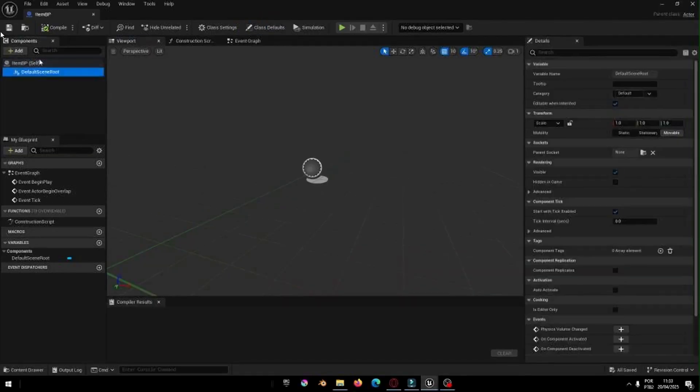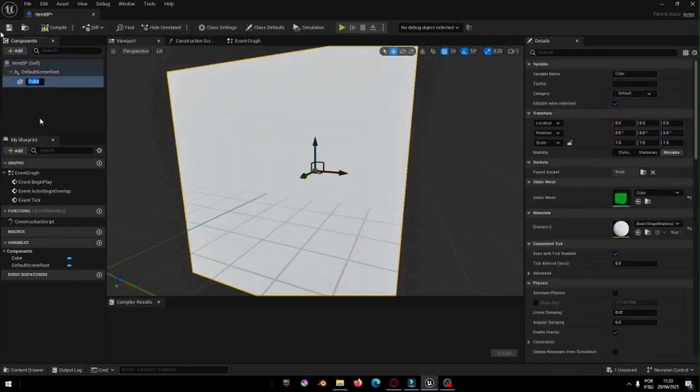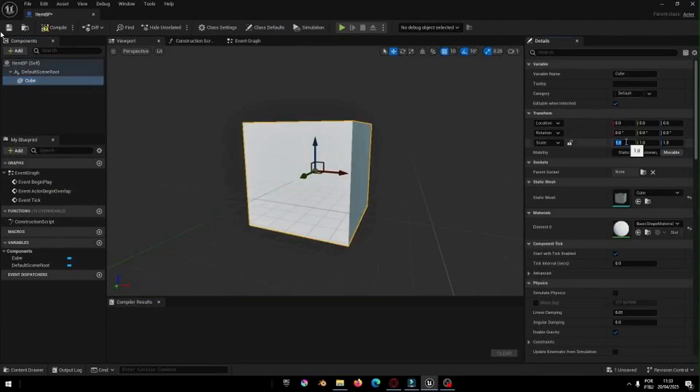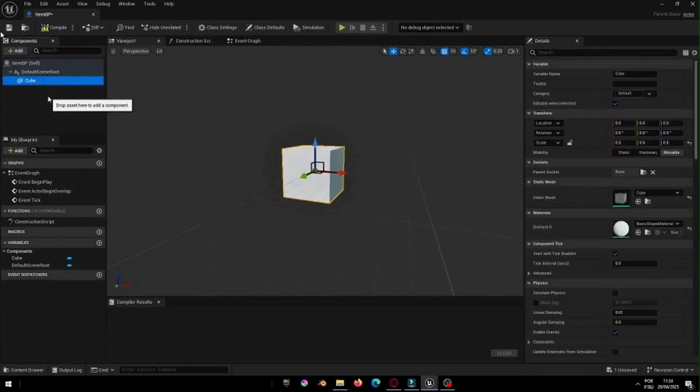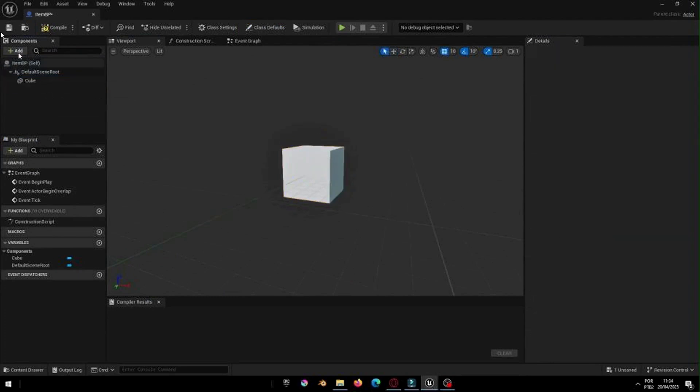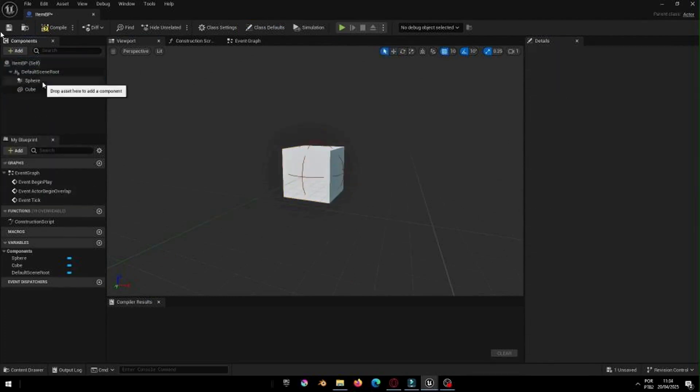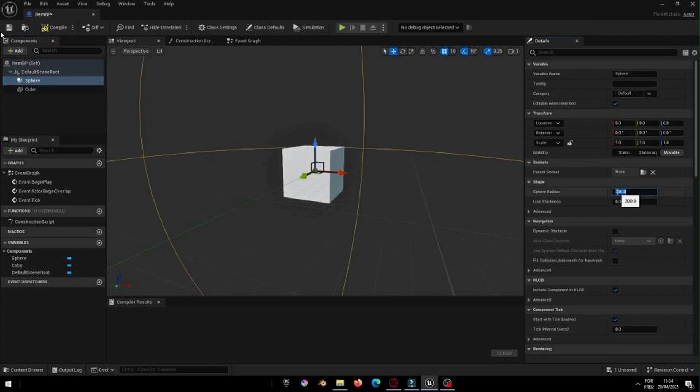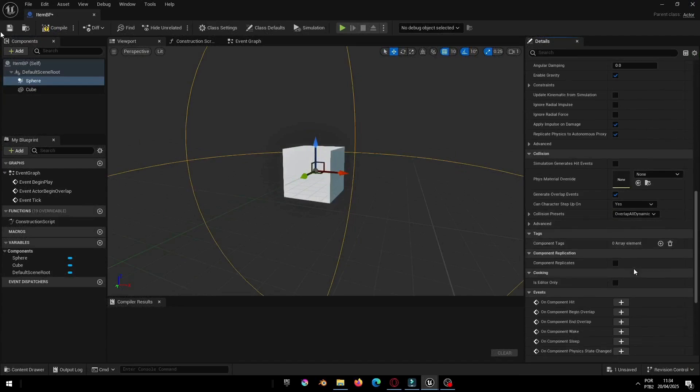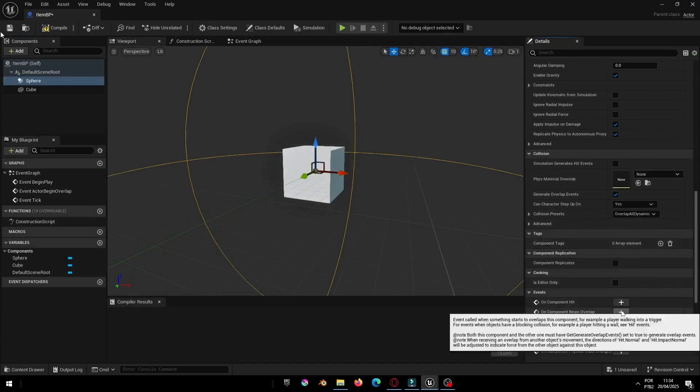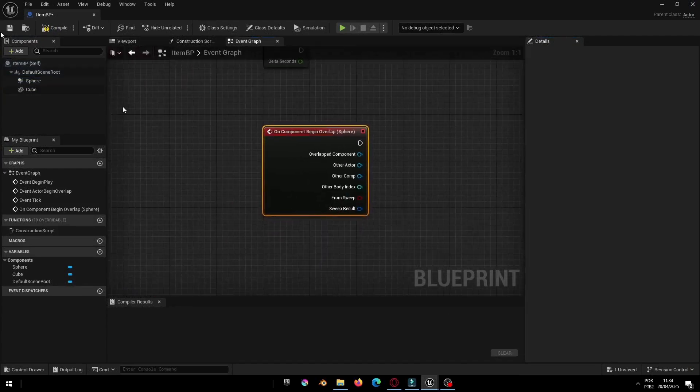Inside ItemBP, let's add a Sphere Collision component. This will be used to detect when the player gets close to the item. Select the Sphere Collision, scroll down to the Events section and enable Generate Overlap Events.